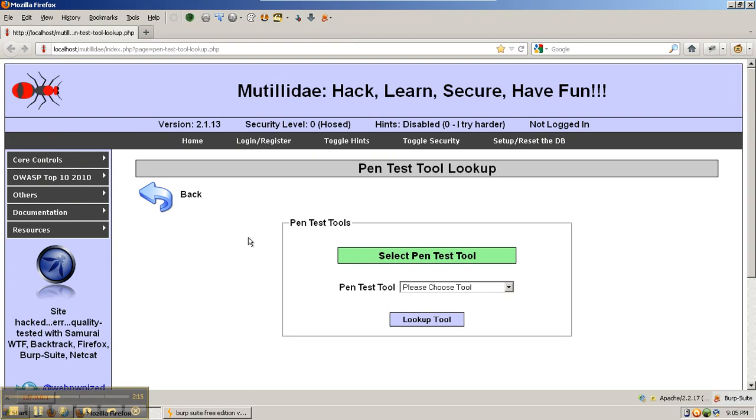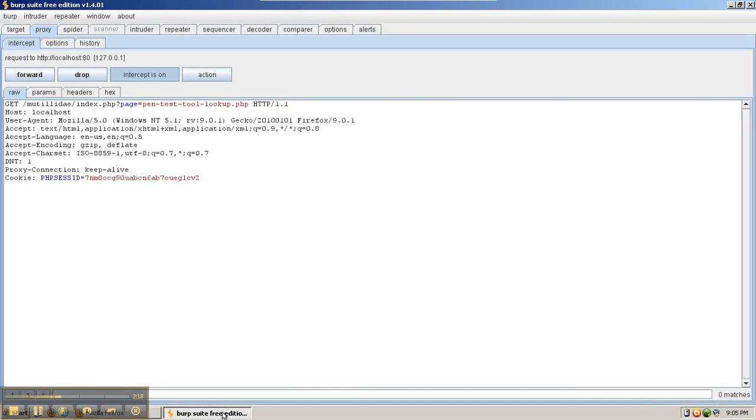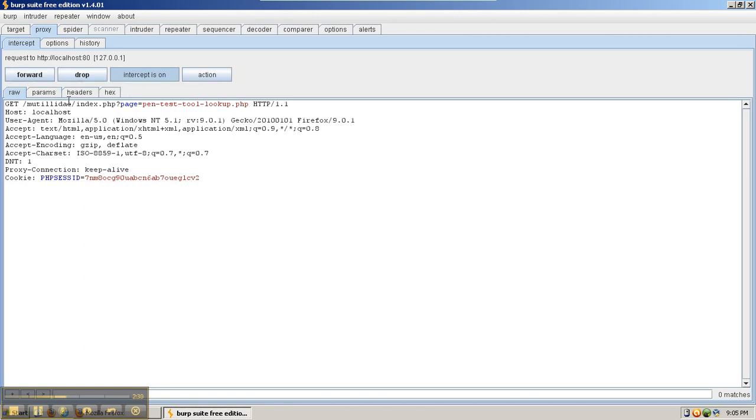When we go back to looking at Mutillidae, if we refresh the site, we'll notice that Burp Suite blinks and the GET request from Mutillidae has been caught by Burp Suite and is stuck. It won't move forward until we either forward it to the server or turn the intercept off.